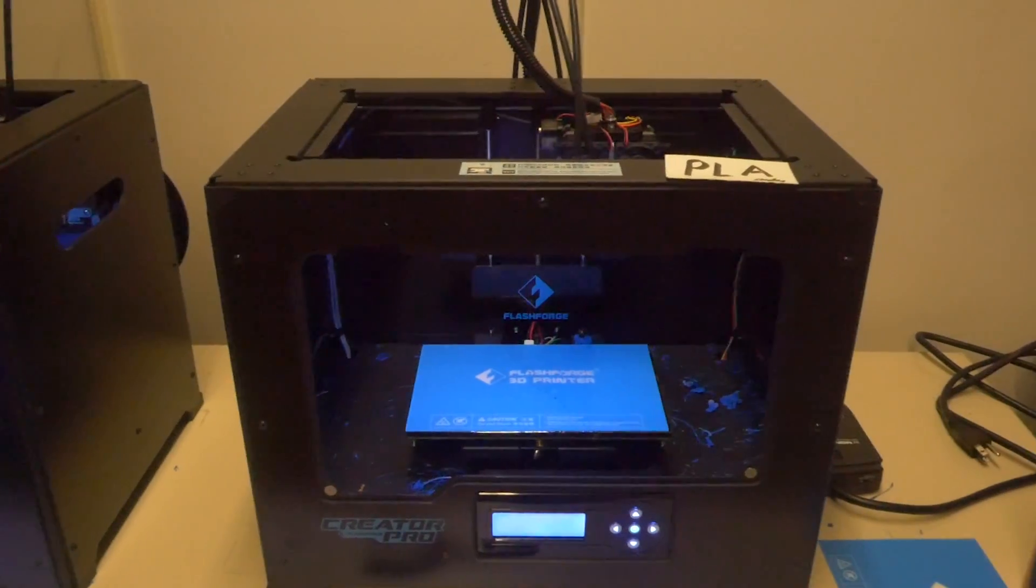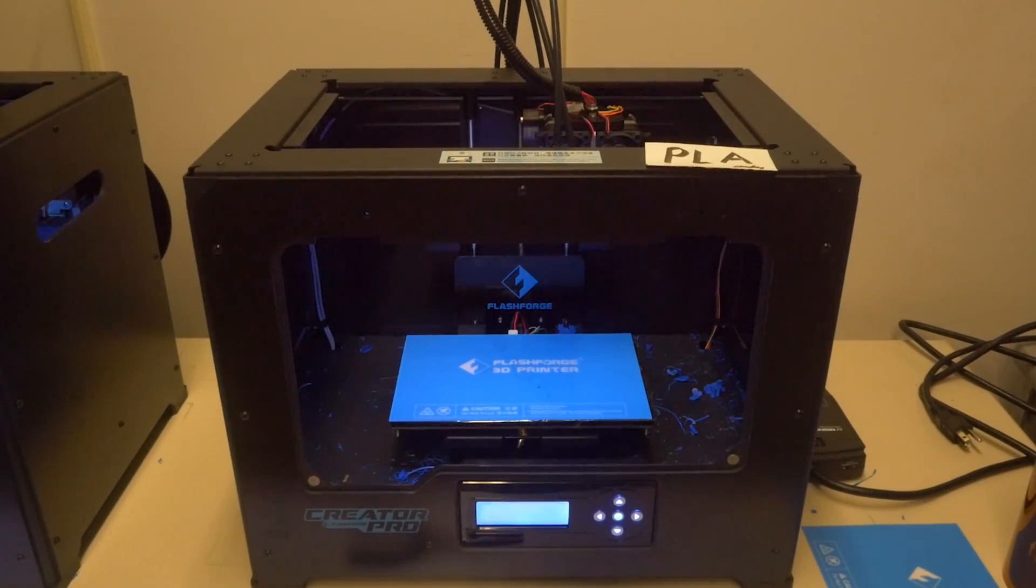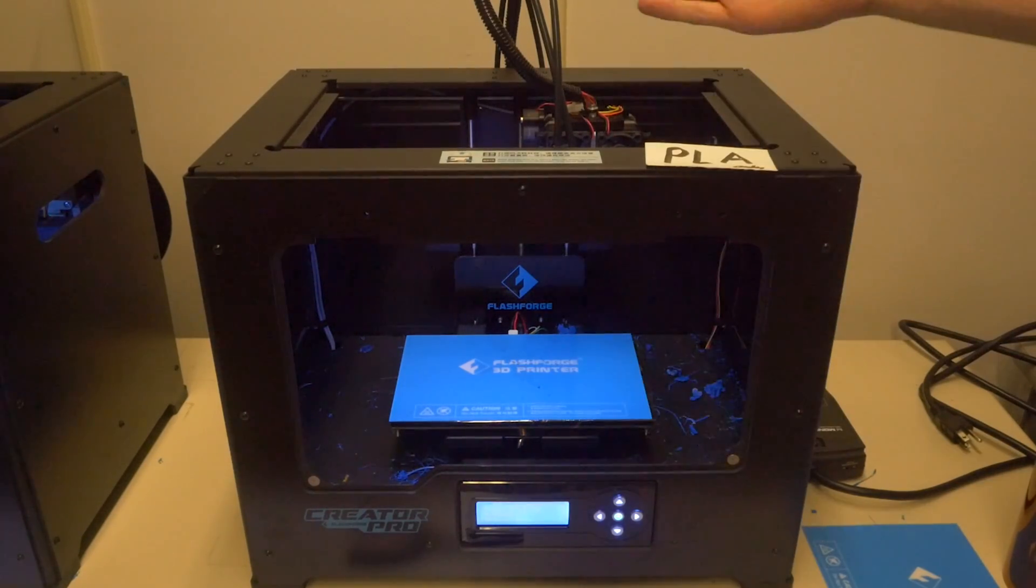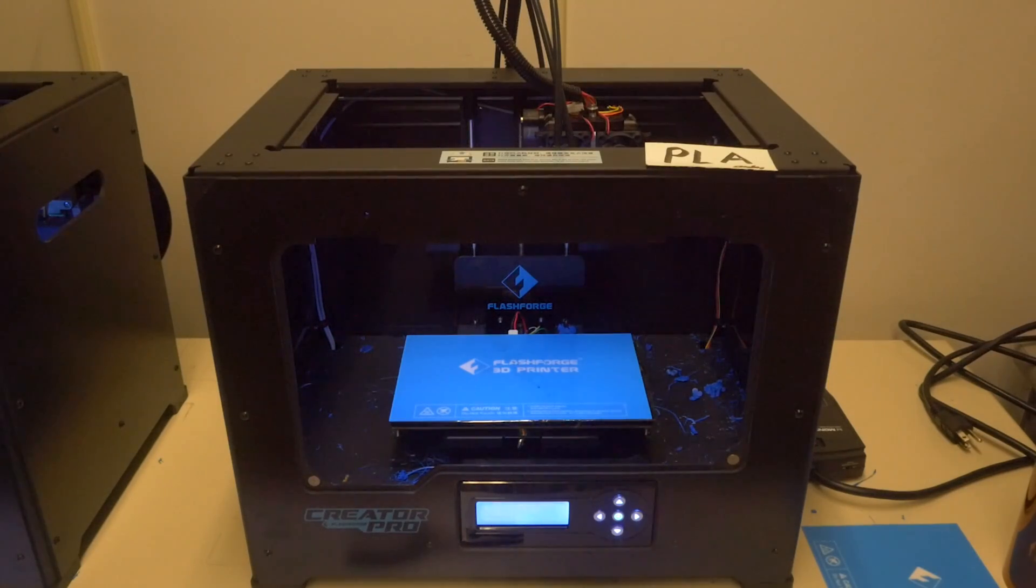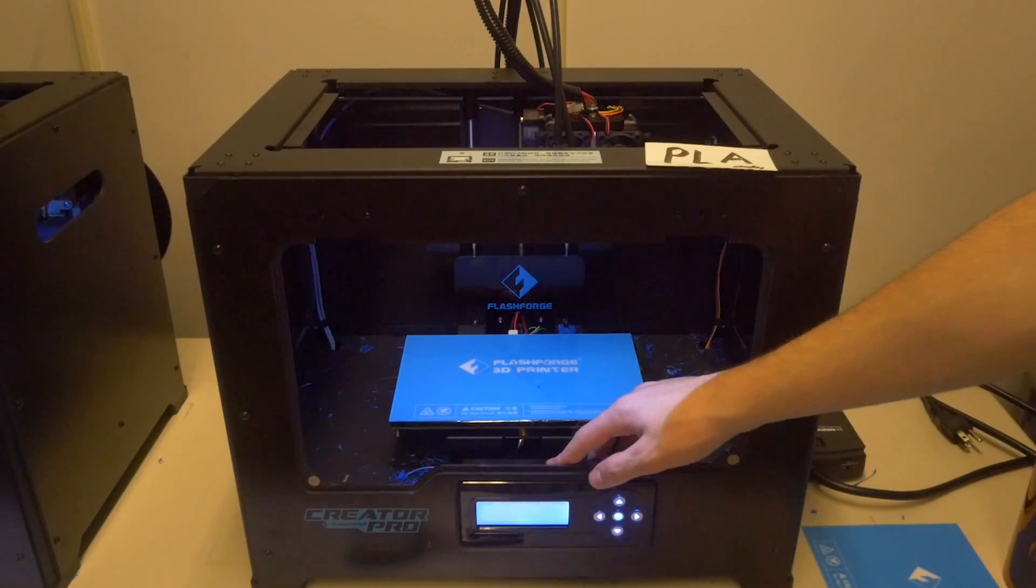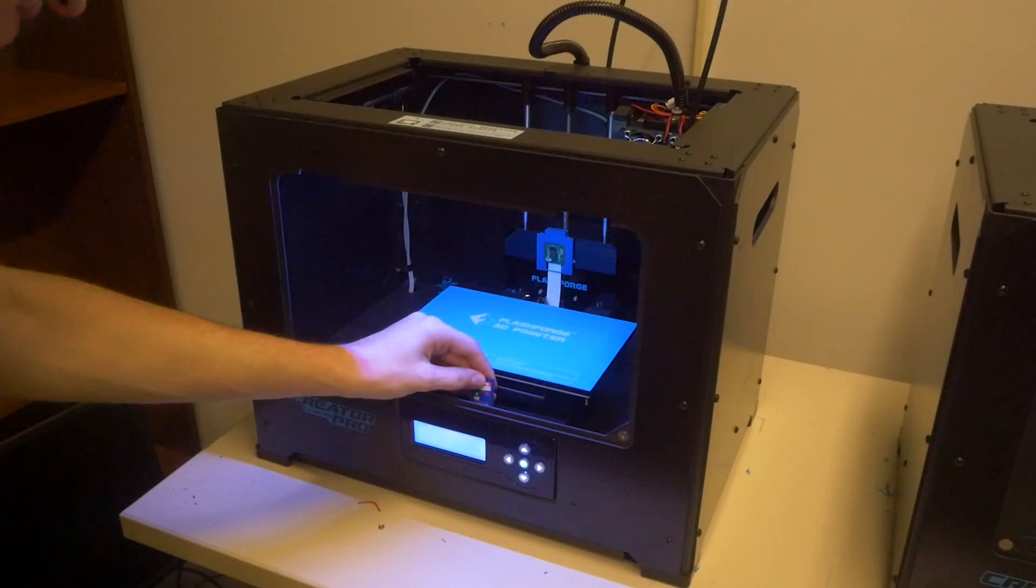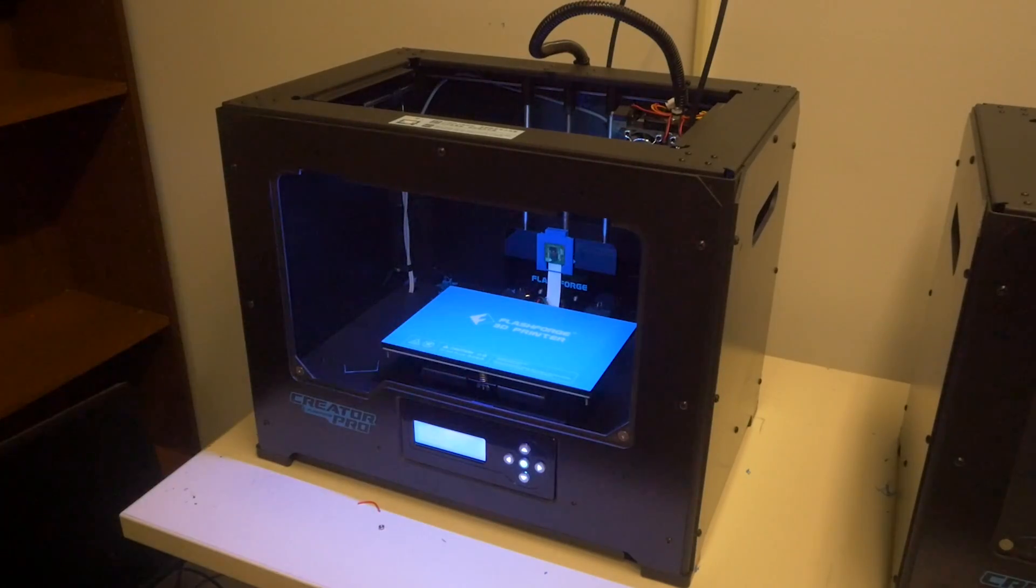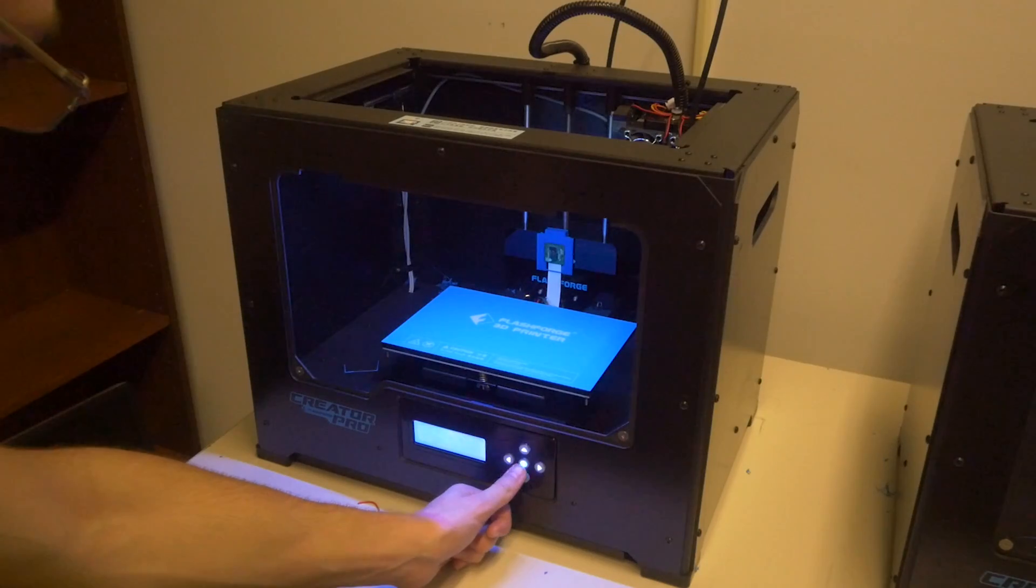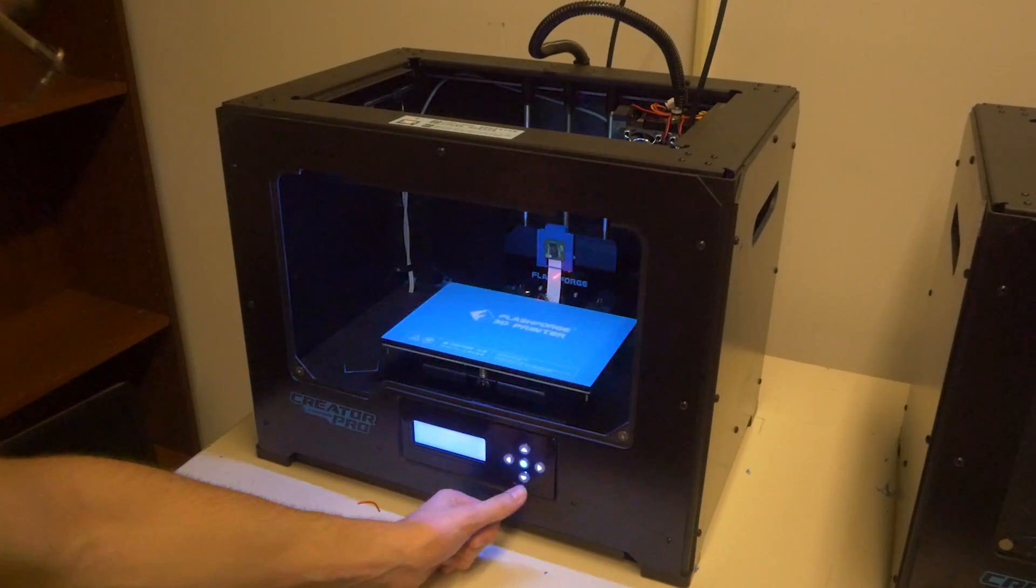Some things to note when you're printing in PLA: make sure you have your bed ready. Make sure the front door is off or open, make sure the roof is off. Also make sure the extruder head is clean. And you're ready to go. Insert your SD card, hit print from SD, select your print, and the printer should start to print.